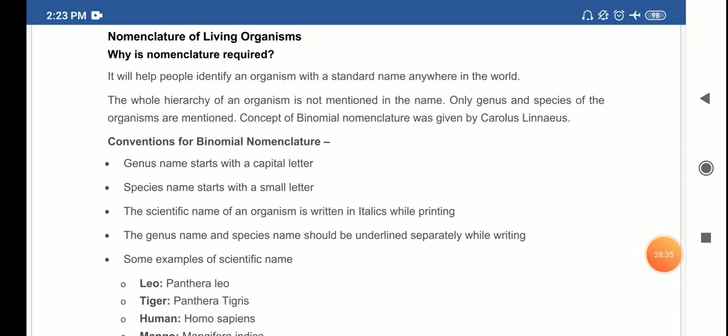This concludes the chapter 'Diversity in Living Organisms.' The characteristics of each and every phylum are very important and need to be learned properly. Make proper notes. Stay safe, take care of yourselves — thank you and have a nice day.